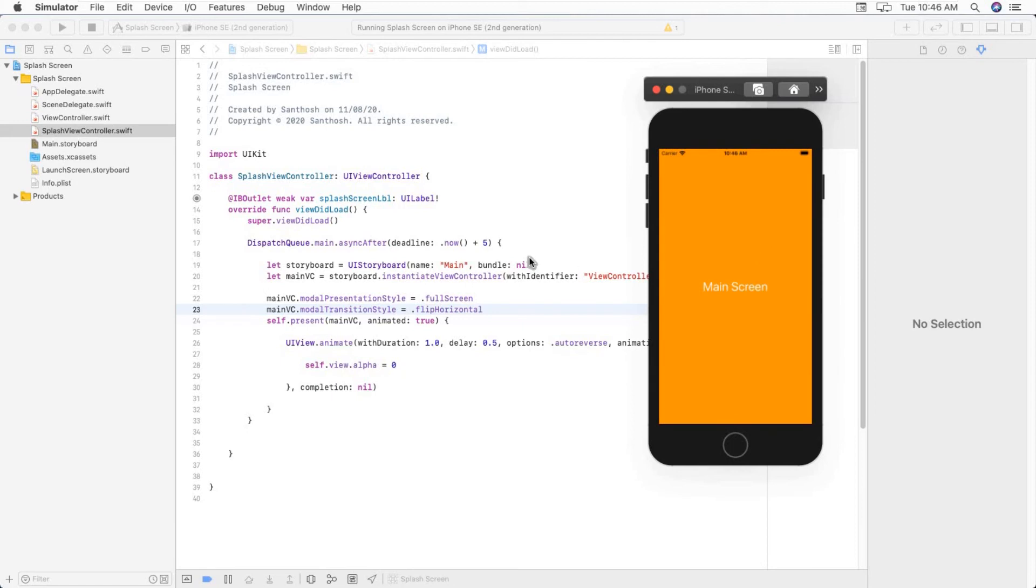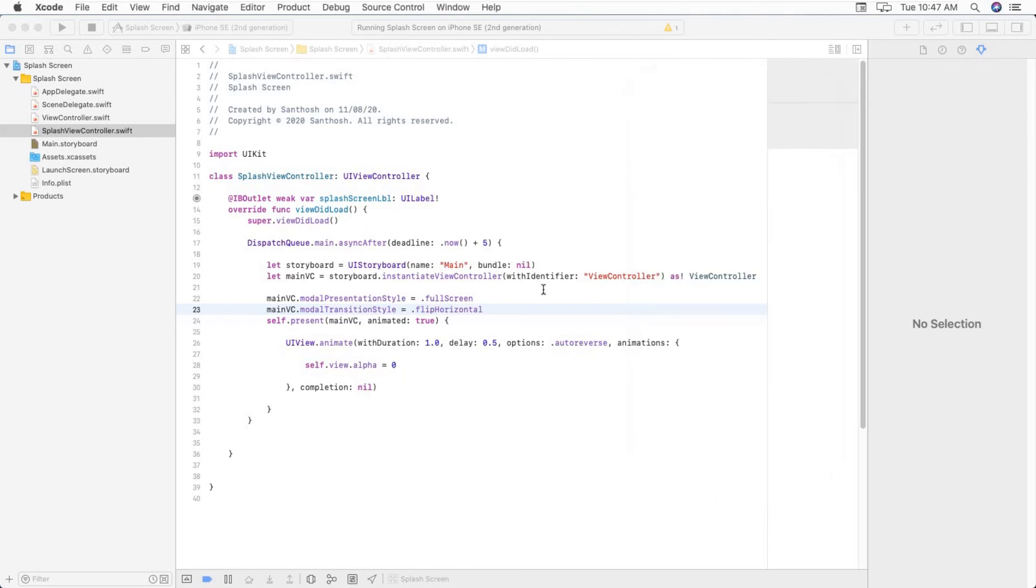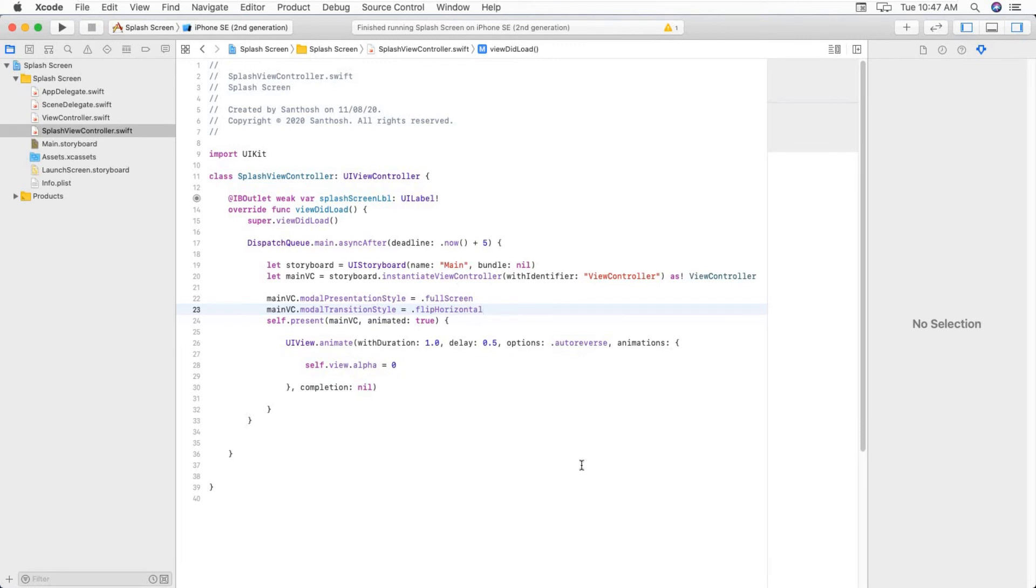Here we go. We have made transition between one view controller to another view controller. And one more thing we have to do is we can make our splash screen some flashing effect with text animation.